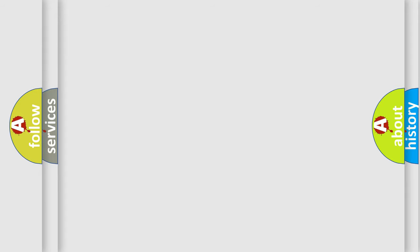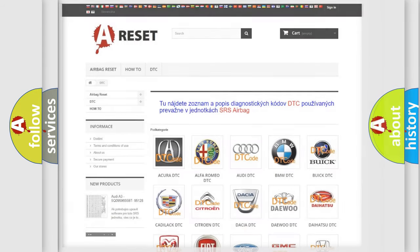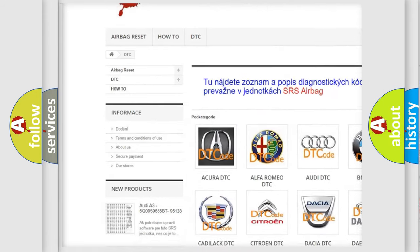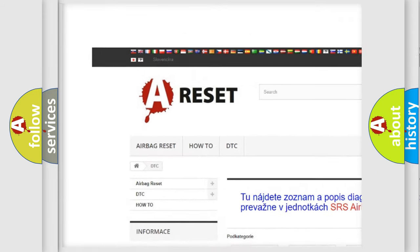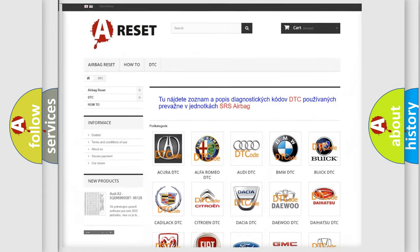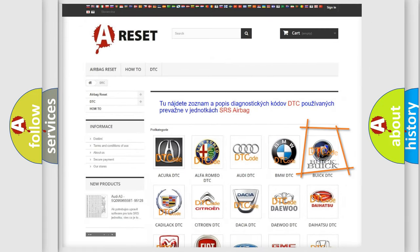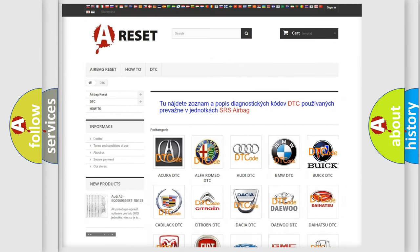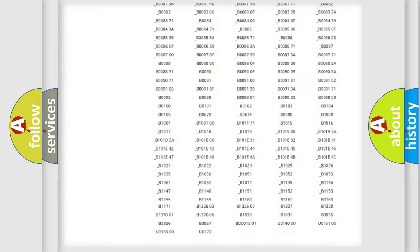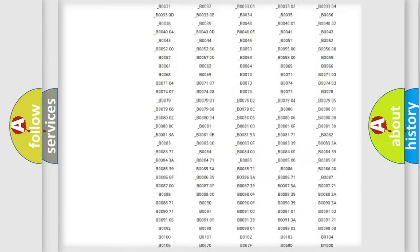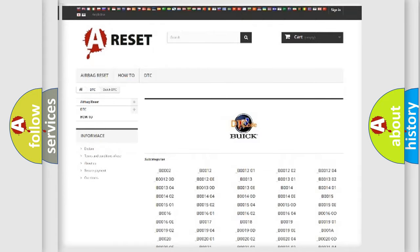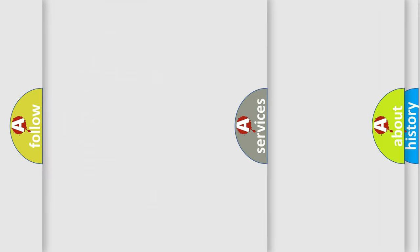Our website airbagreset.sk produces useful videos for you. You do not have to go through the OBD2 protocol anymore to know how to troubleshoot any car breakdown. You will find all the diagnostic codes that can be diagnosed in Buick vehicles, and also many other useful things.